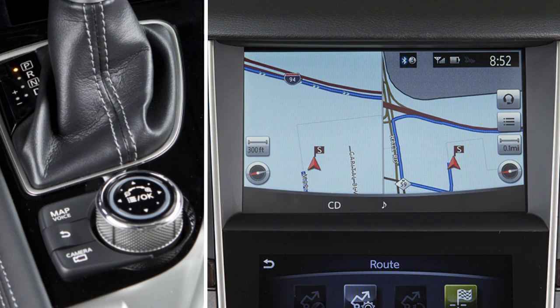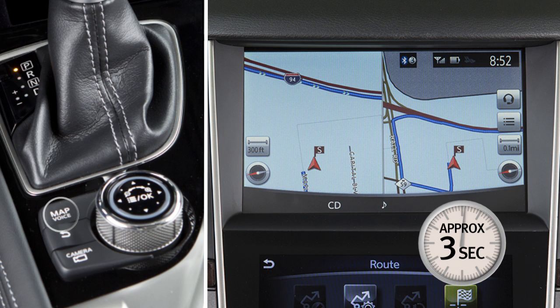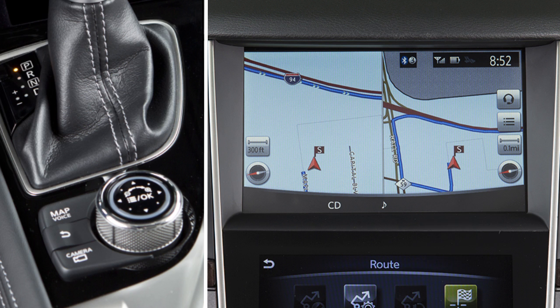If a route has been set and you need the voice guidance to repeat a direction, press and hold the Map Voice button for approximately three seconds. To return to the previous screen on the upper touchscreen display, press the Back button.